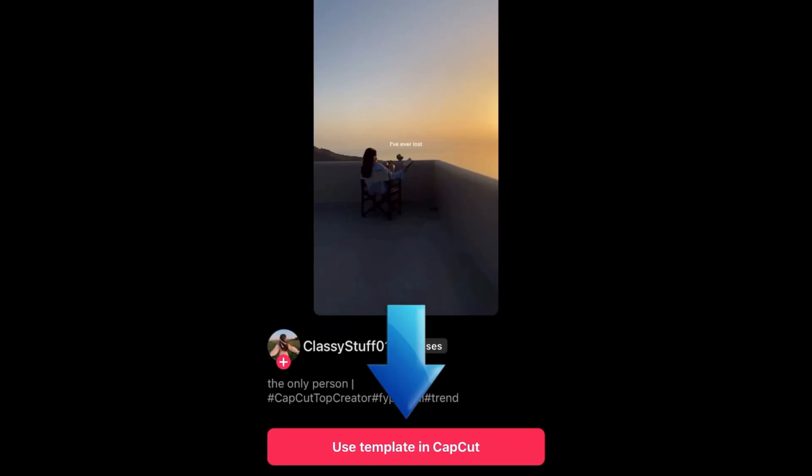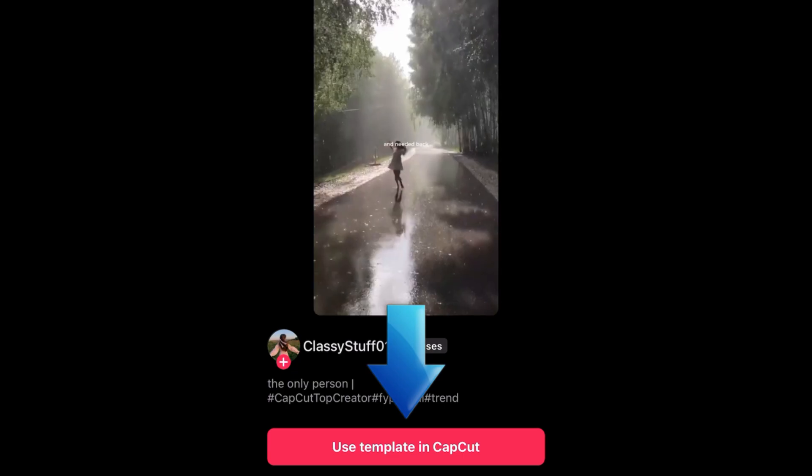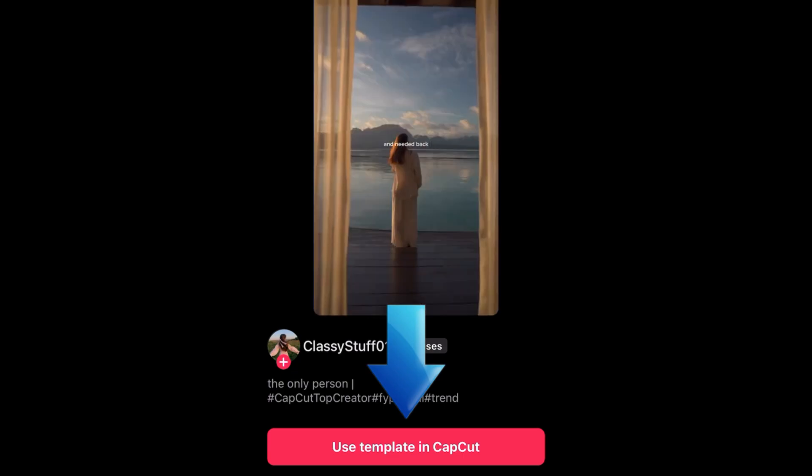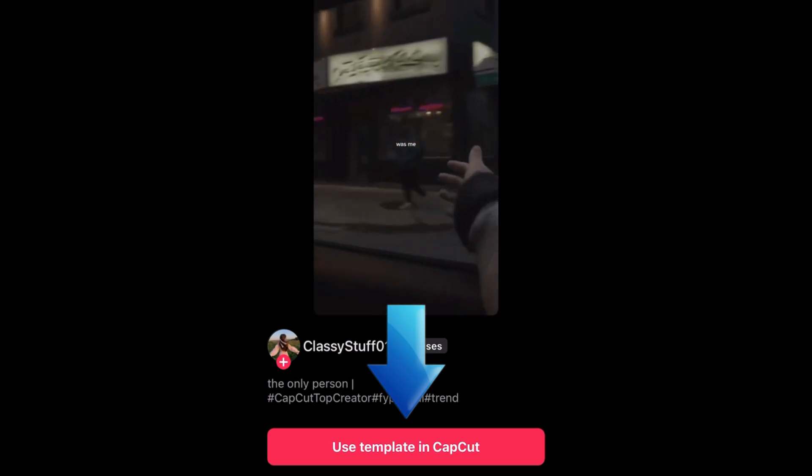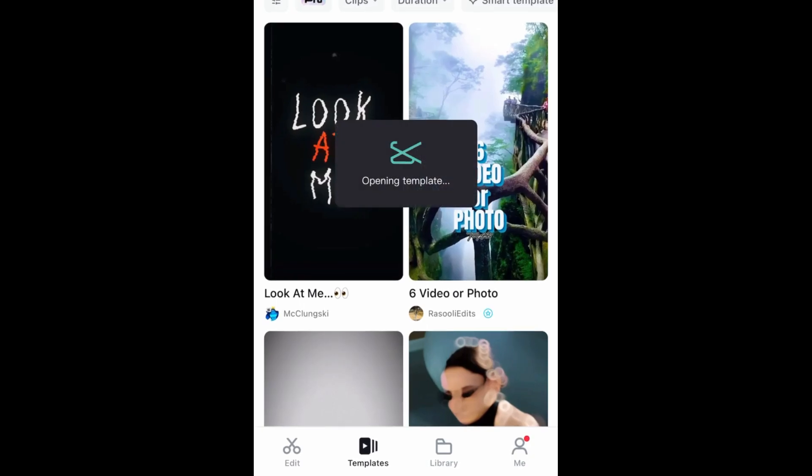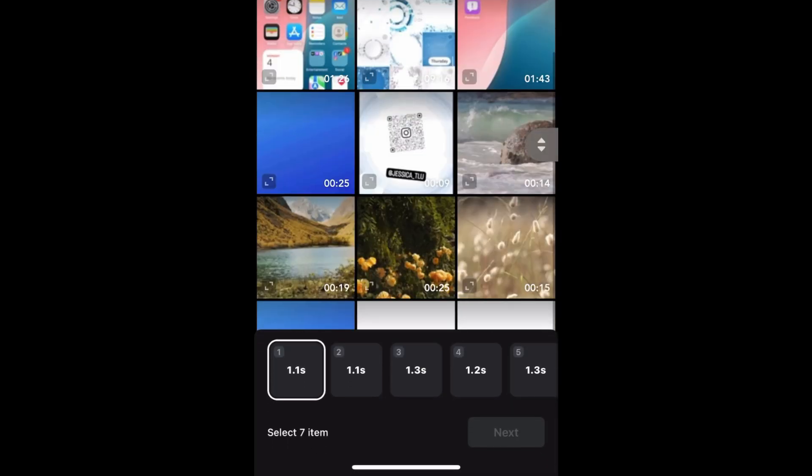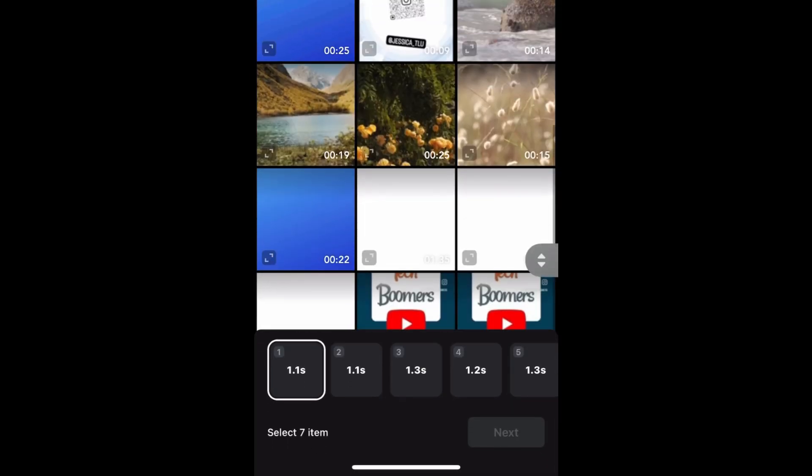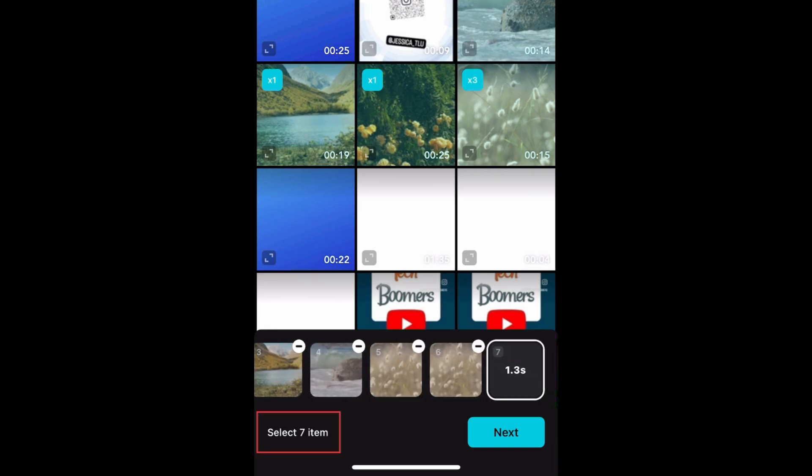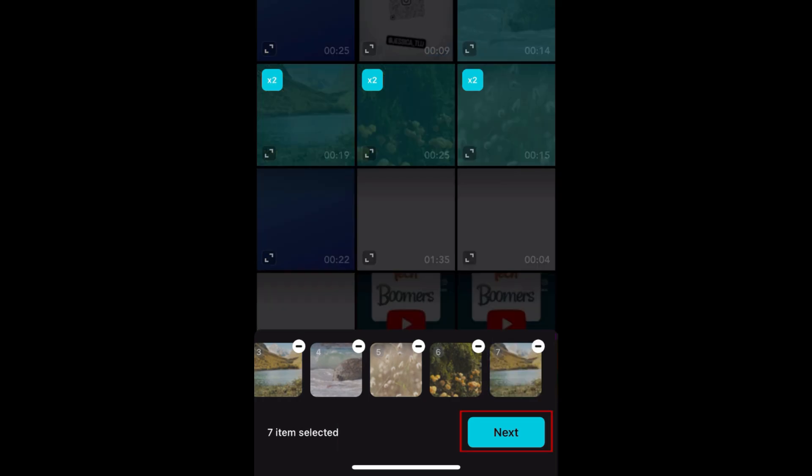Then tap Use Template in CapCut to open the template in the CapCut app. Once you've chosen a template you want to use, select the clips you want to include in your video. Pick as many clips as the template requires. Then tap Next.